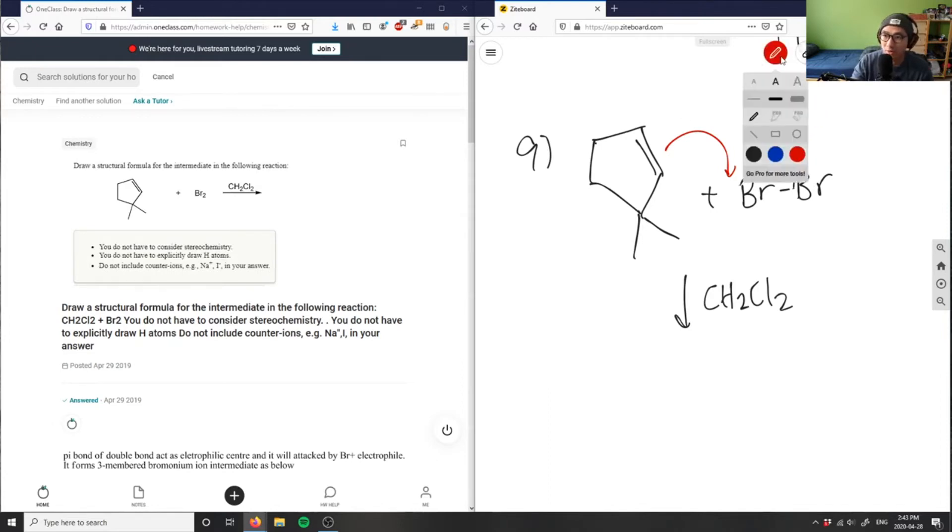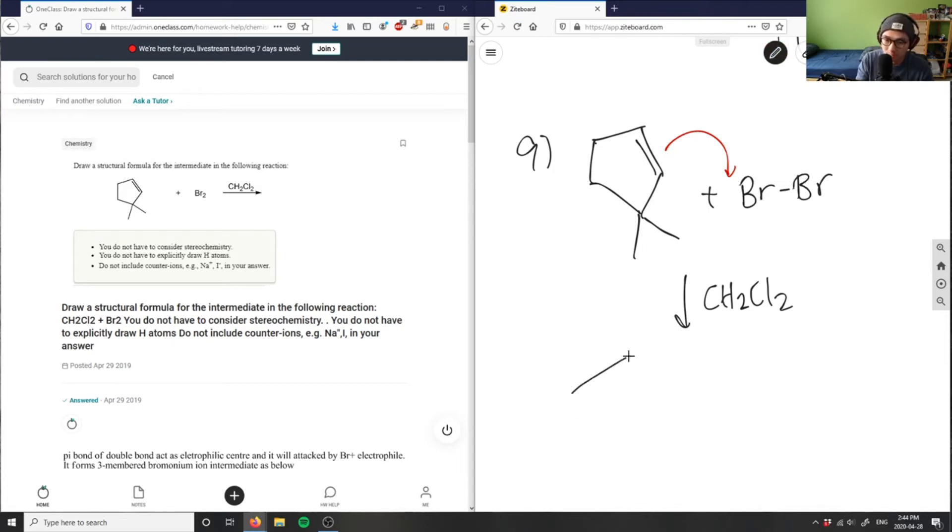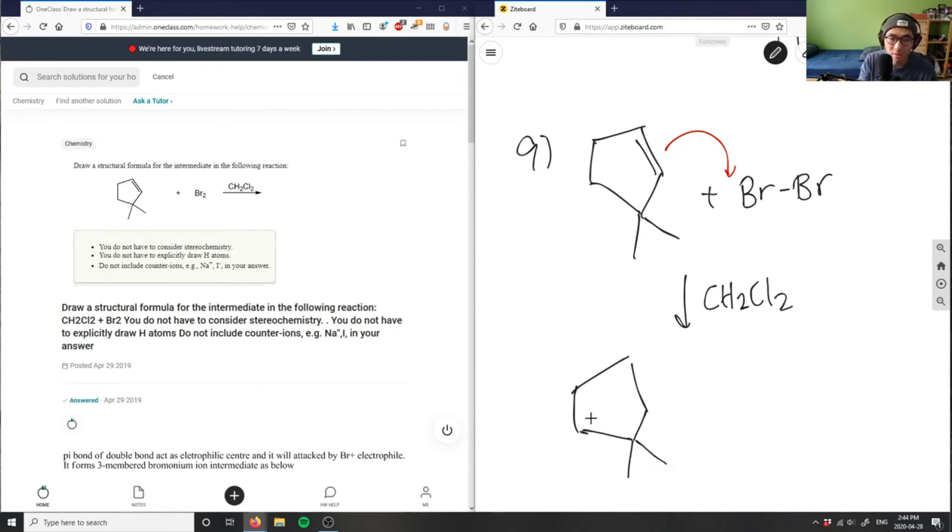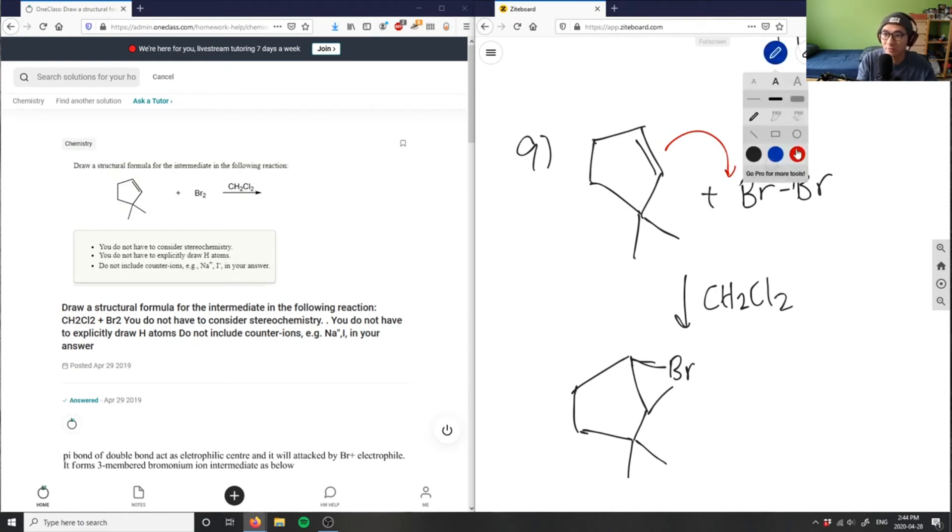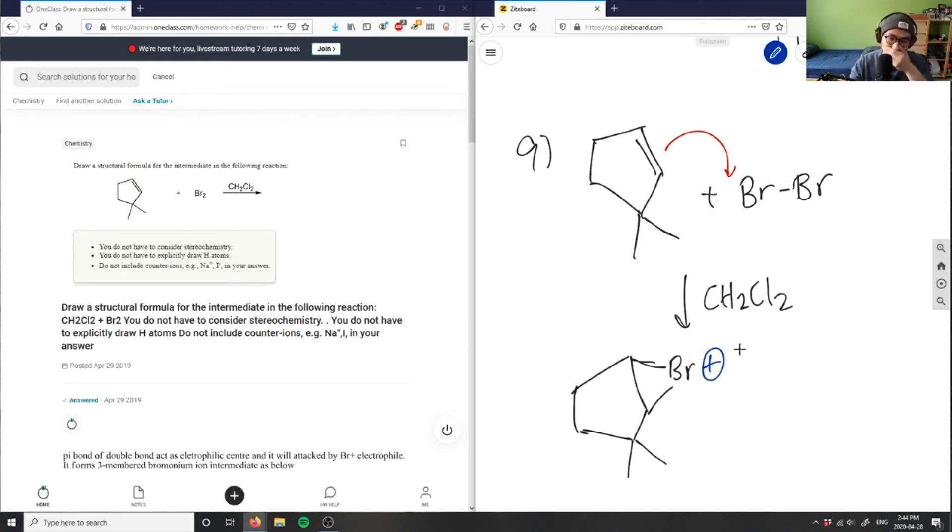This double bond would attach to this carbon here, so you get something like this: Br and Br like that, and this would have a positive charge here. So this here is my intermediate for this problem. This is my intermediate, and then basically if I were to kick this bromine out, the Br would come and react.